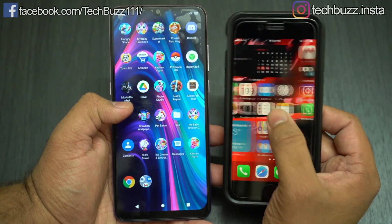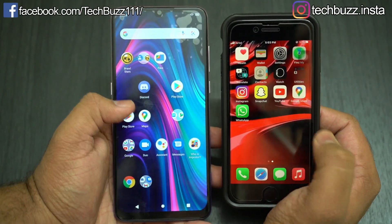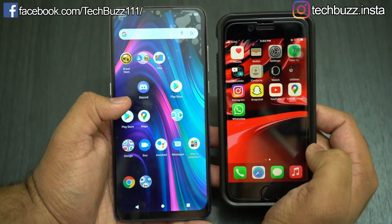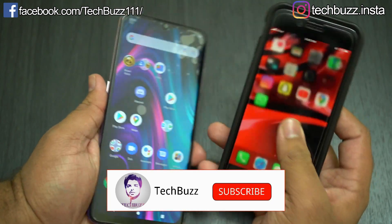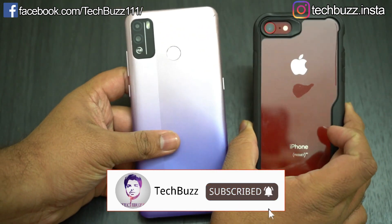Hello guys, welcome to TechBuzz. In this video, I will show you how to transfer WhatsApp messages from Android to iOS or iOS to Android in easy steps.